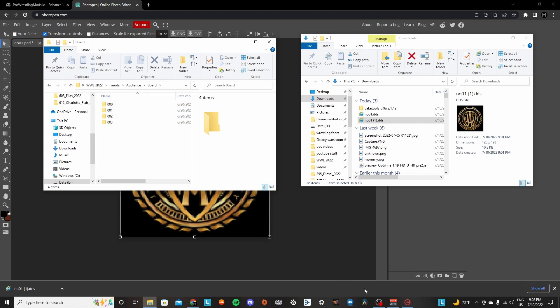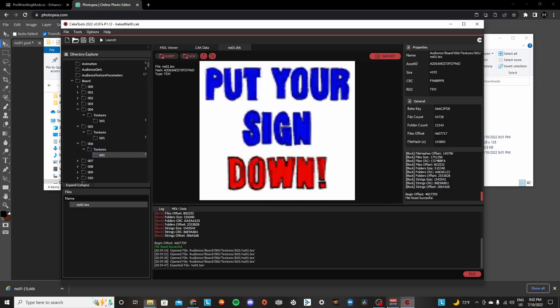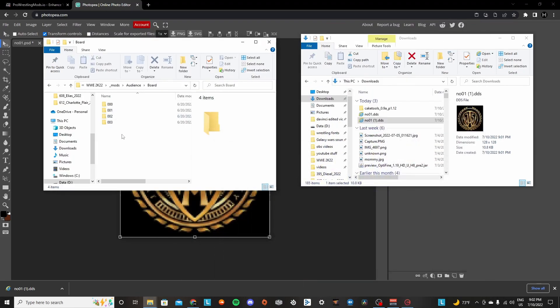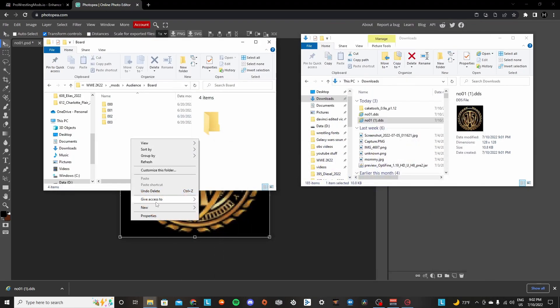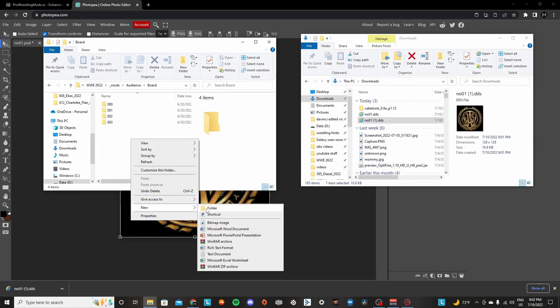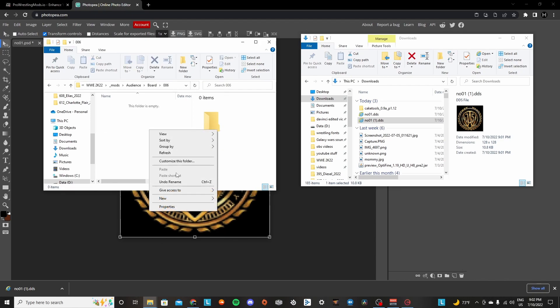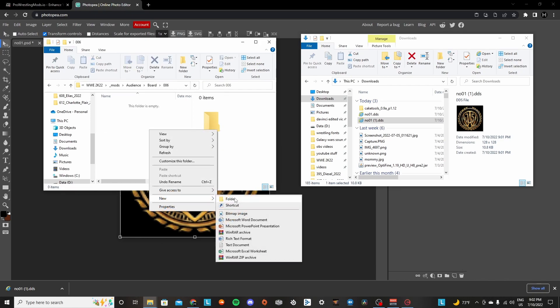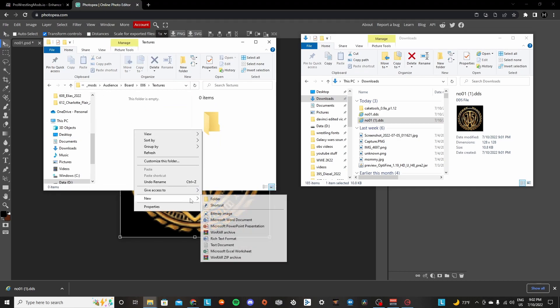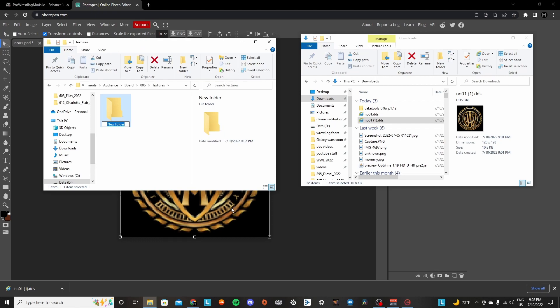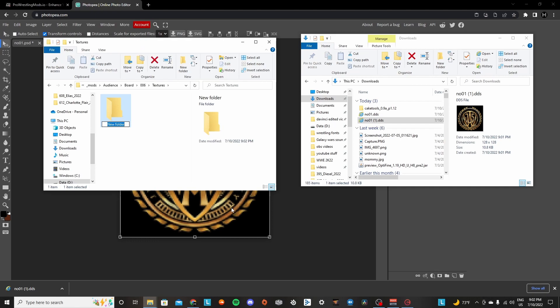And then for this one, we're replacing 006. So we're going to make a new folder in here. We're going to call it 006. And we're going to click into there. And then we're going to make a new folder. We're going to call it textures. And then we're going to click into here.